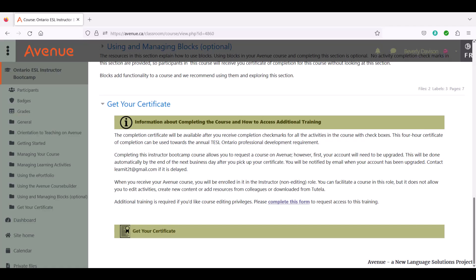Completing this Instructor Boot Camp course will allow you to request a course on Avenue. However, first your account will need to be upgraded. This will be done automatically by the end of the next business day after you pick up your certificate. You'll be notified by email when your account has been upgraded.